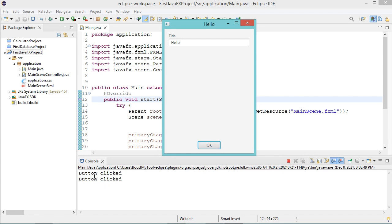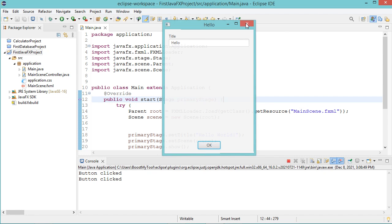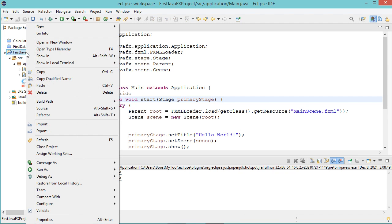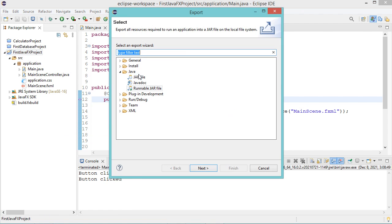Now I will show you how to create the executable jar file. So let's close this application, then let's make a right click on the project name. Now let's click on export. In this window, we have to expand Java.